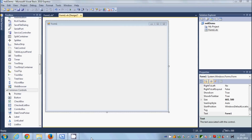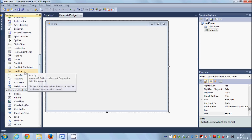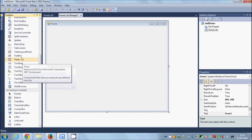Hello guys, in this video I'm going to show you how you can login to a website using your Visual Basic Windows Form application. So let's get started.